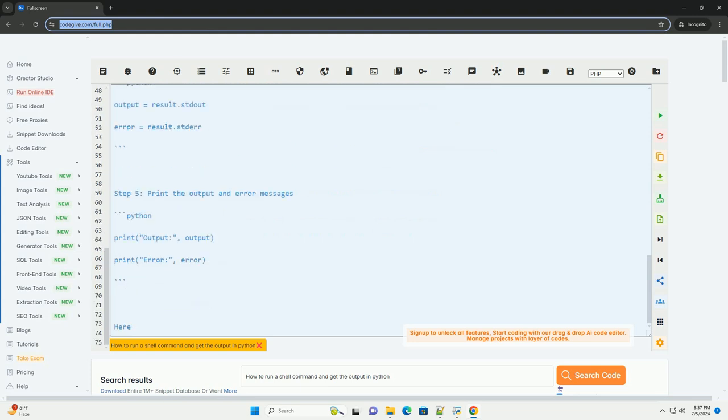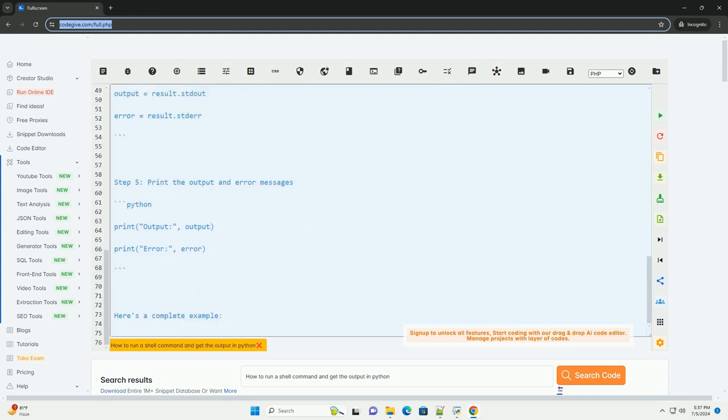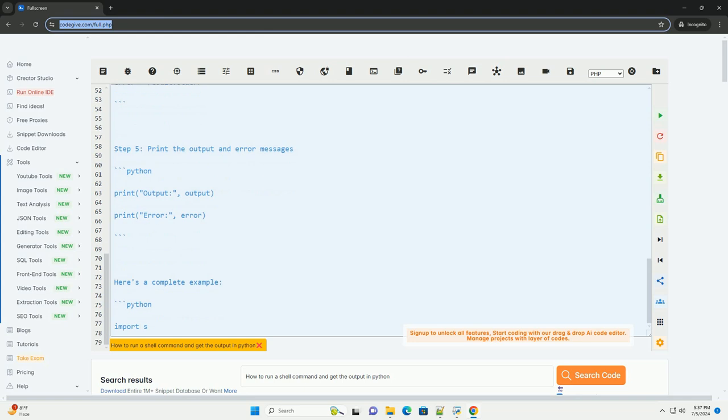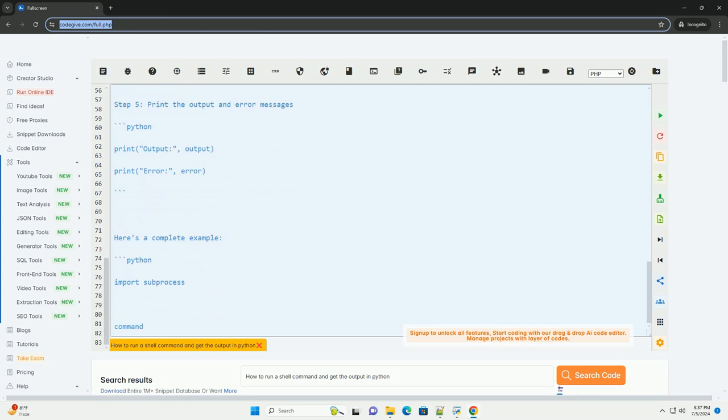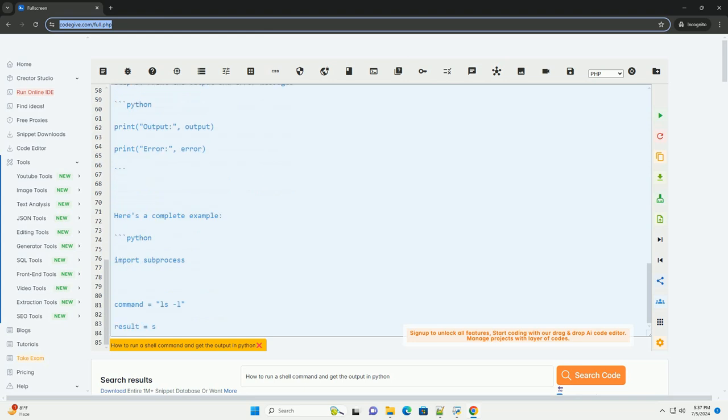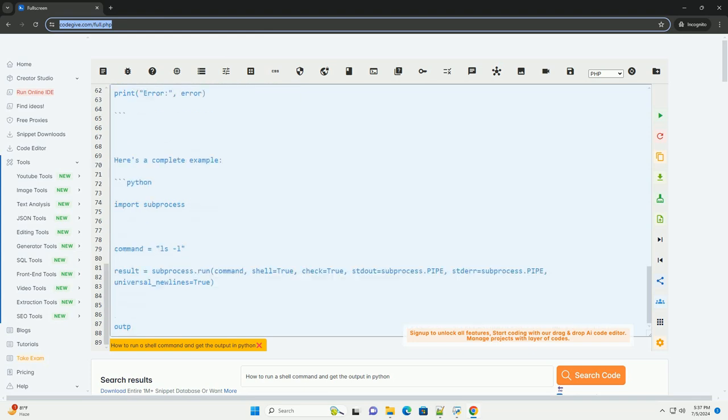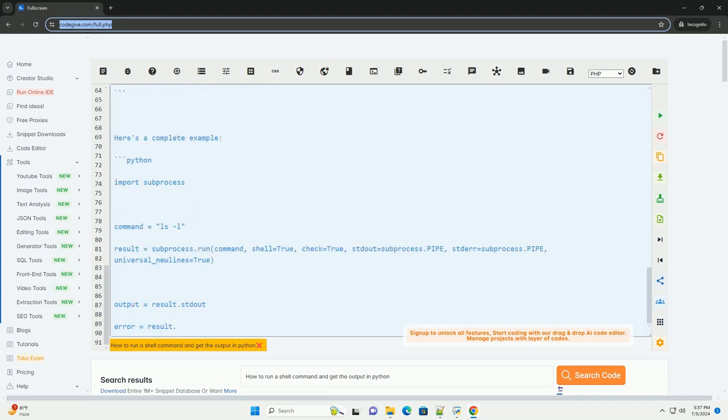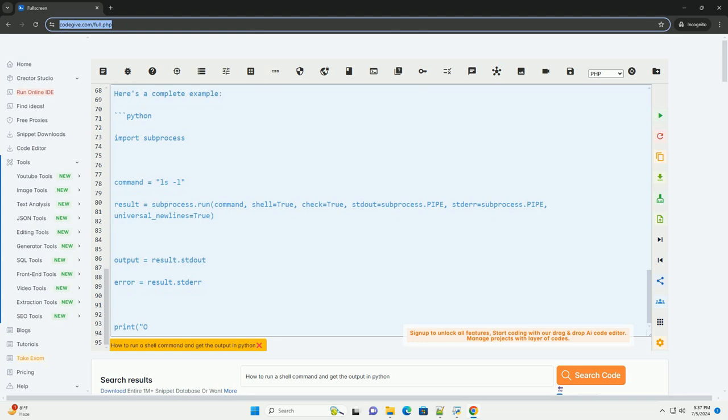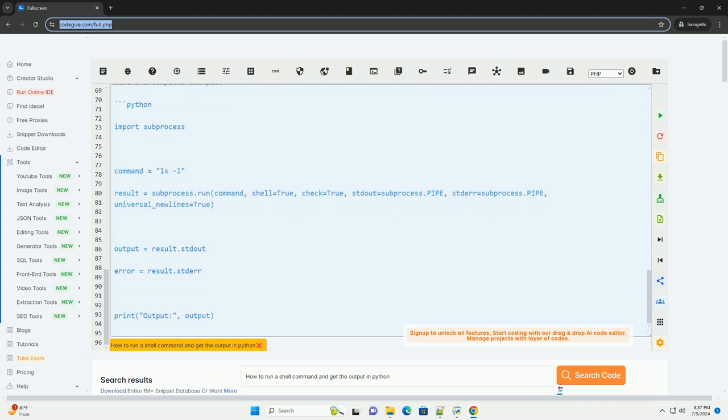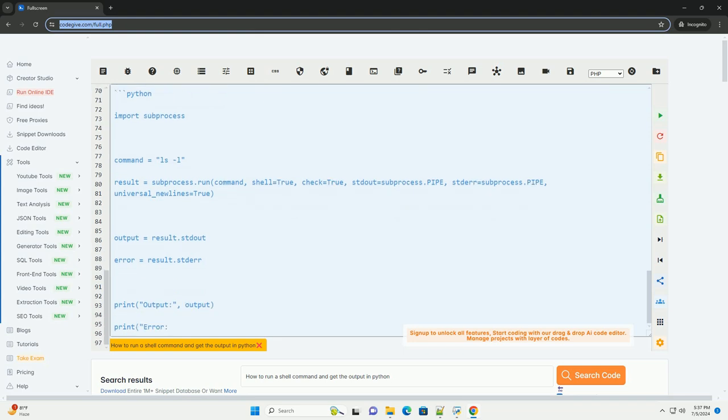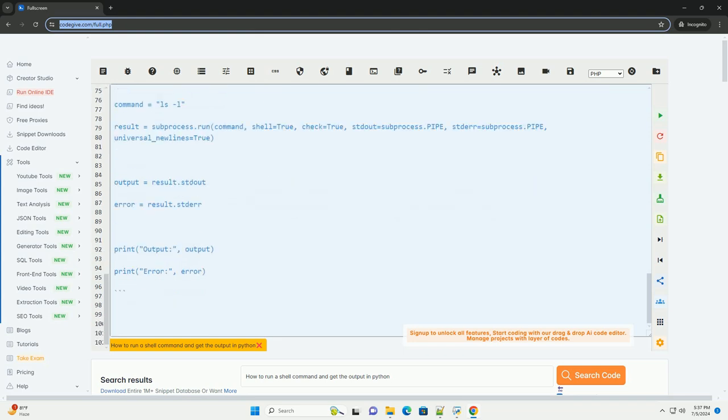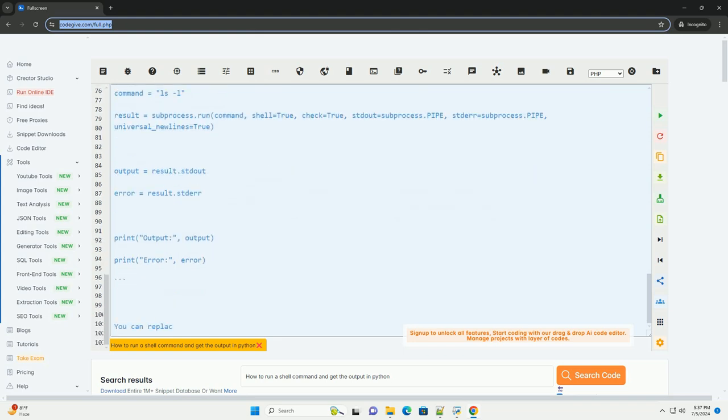Explanation of subprocess.run arguments. Command: the shell command you want to execute. Shell equals true allows the command to be executed through the shell. Check equals true raises a called process error if the command returns a non-zero exit status.